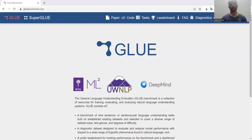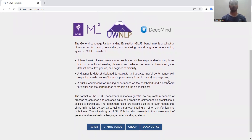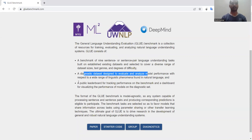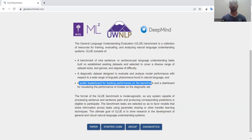GLUE stands for General Language Understanding Evaluation, which is a kind of benchmark and a collection of resources for training, evaluation, and analyzing natural language understanding systems. In short, GLUE is a combination of nine sentence or sentence-pair language understanding tasks built on established existing datasets, a diagnostic dataset designed to evaluate and analyze model performance, and a public leaderboard for testing benchmark performance.